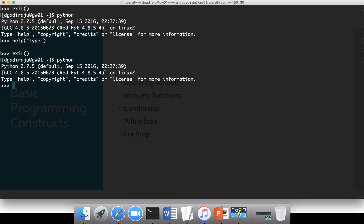Python is a weakly typed programming language, so you don't need to specify the data types. It's not statically typed, so there is no place where you will actually define the data types for your variables.